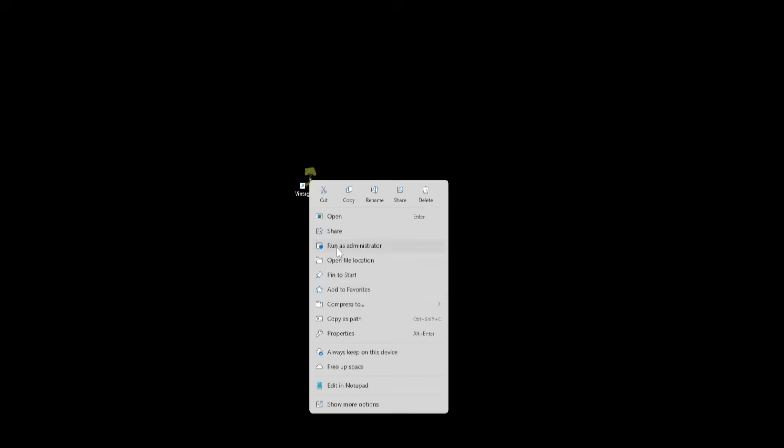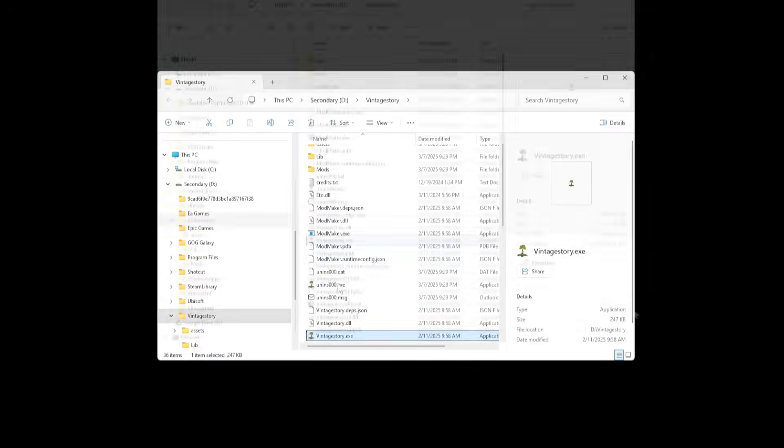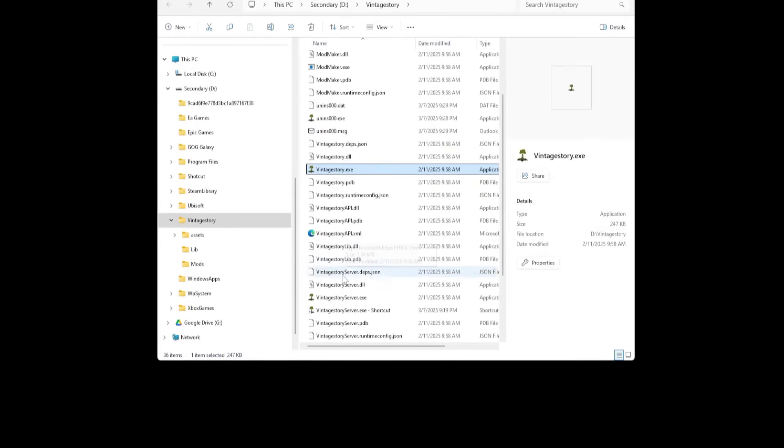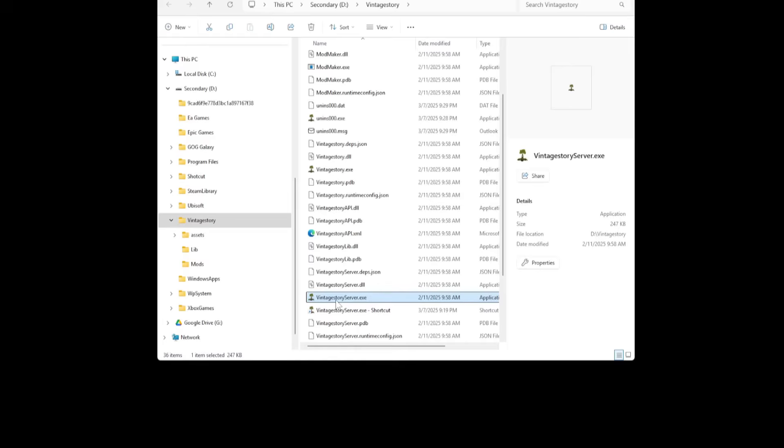And you can go to Open File Location. It's the easiest way to get there if you kind of forgot where you put it. And here it is in the D Drive Vintage Story where I put the install. All right. So we need to find the file called VintageStoryServer.exe right here. Then we're going to actually double click on it and run it.